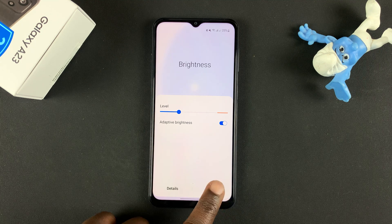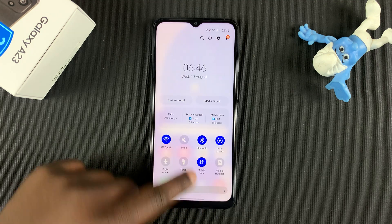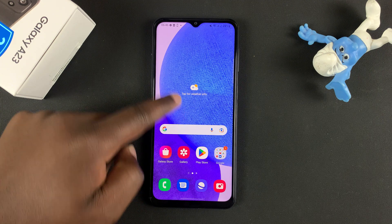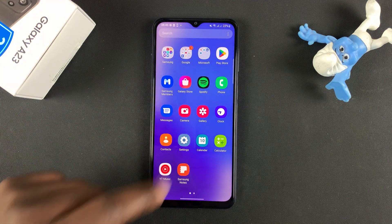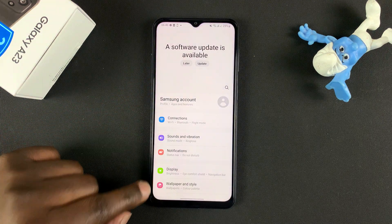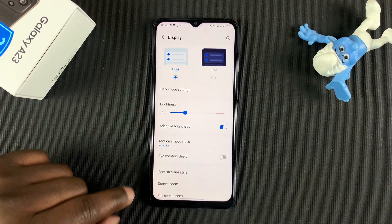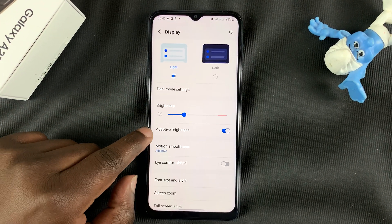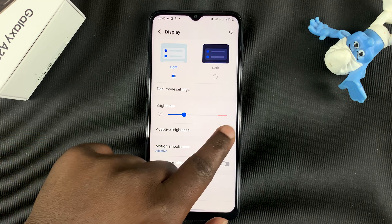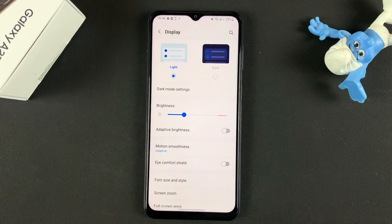You can also access this setting from the Settings app. Under Display, go to Adaptive Brightness and enable it from there.